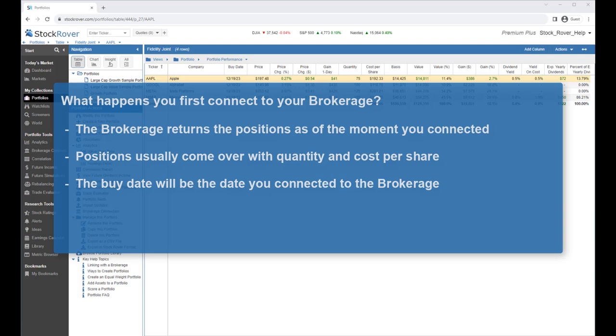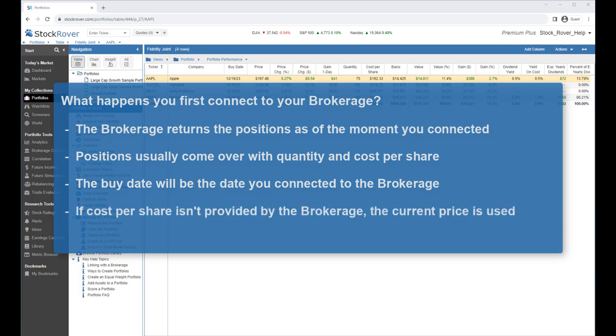The brokerage does not return buy and sell history. As we'll see in a bit, you can import your brokerage's history so that the brokerage portfolio and the linked portfolio match. If the cost per share isn't provided by the brokerage, we use the current price and you can make a one-time correction.